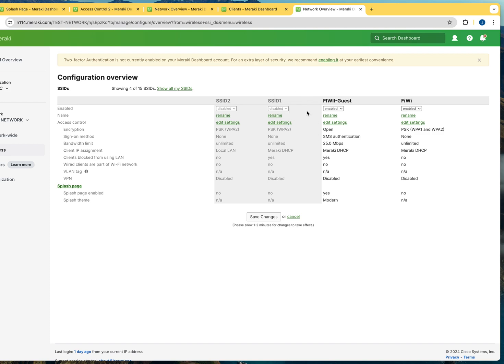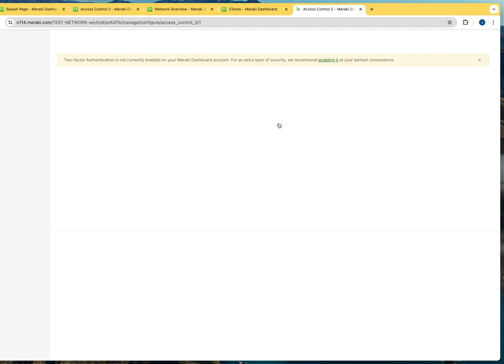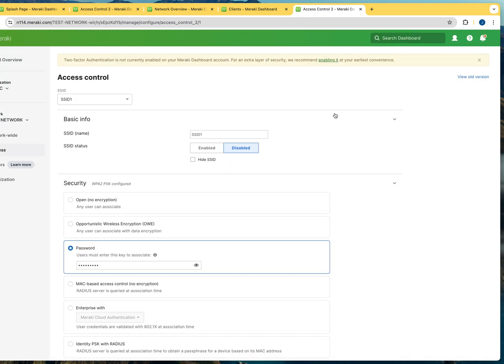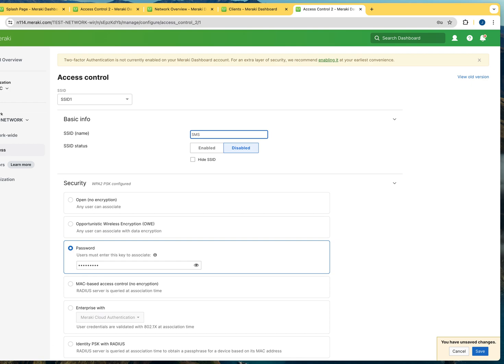So I'm going to be working with this. We're going to configure this from scratch. I'm going to click on edit settings, and that's going to bring me over to the configuration section of the SSID. The SSID name is whatever you want to use as the name. In this case, I can use SMS auth.